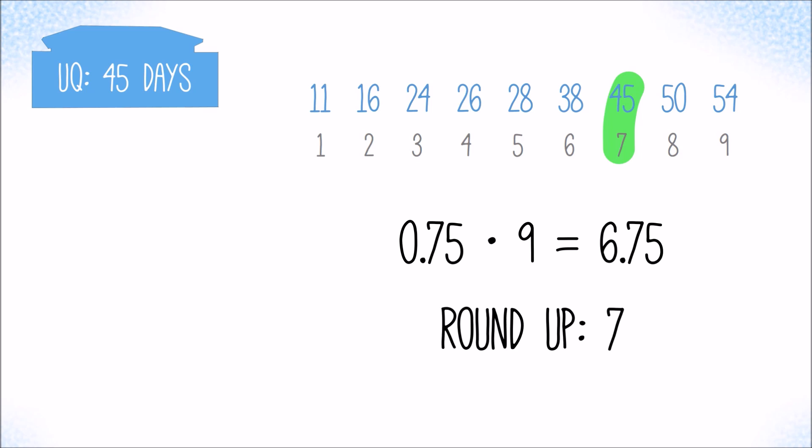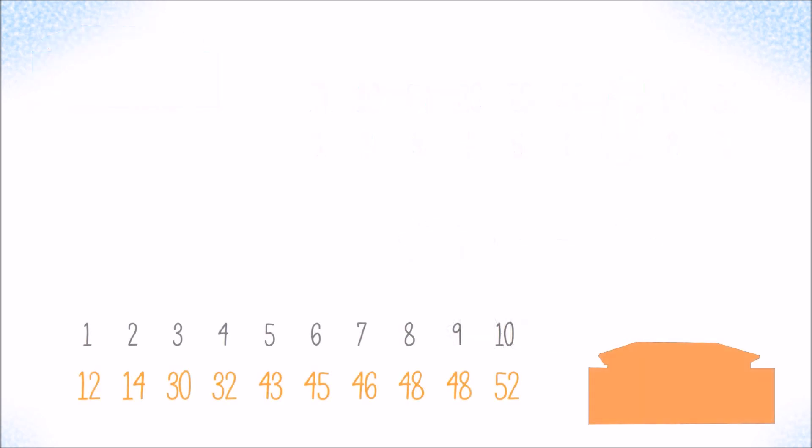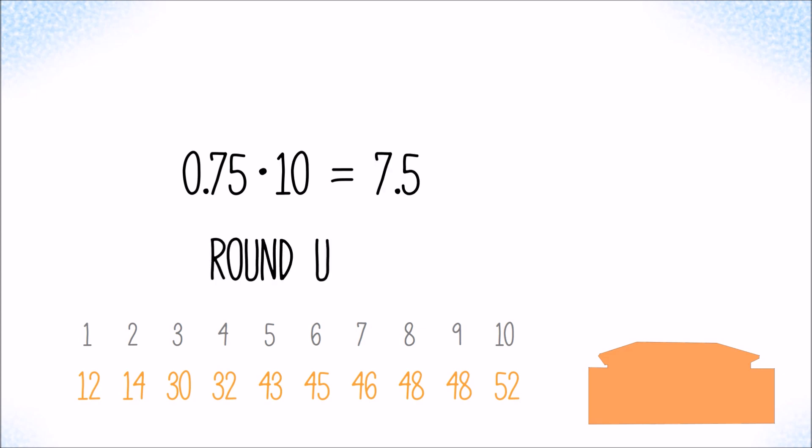And for the orange customer, 75 percent of 10 values are 7.5 values, rounding up to 8 tells us that the eighth value in the ordered row, 48 days, is the upper quartile in the orange data set.